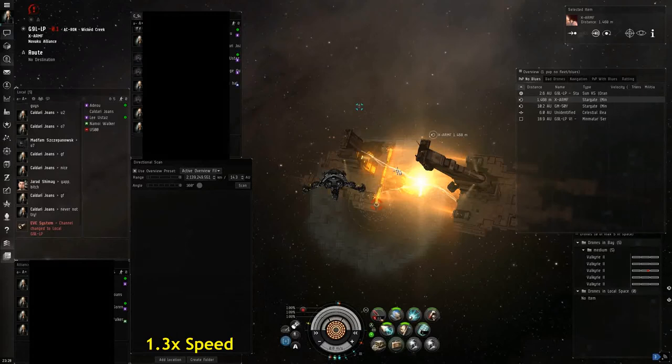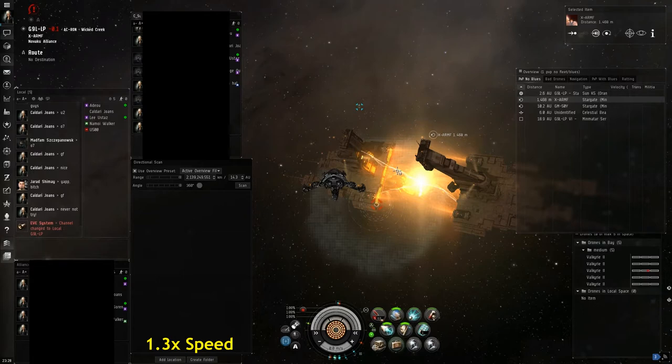For the fight we're about to watch, I'm in a Sacrilege, a Tech 2 Heavy Assault Cruiser belonging to the Cerberus line of ships of the Amarr race.